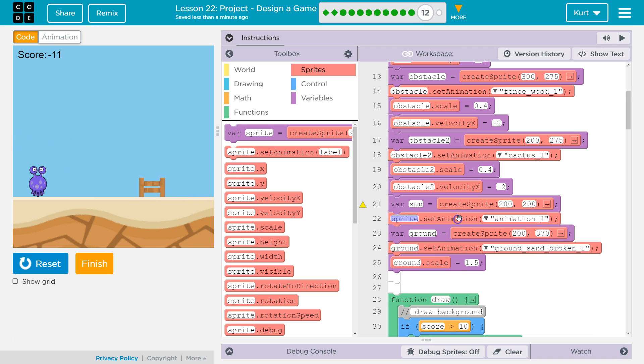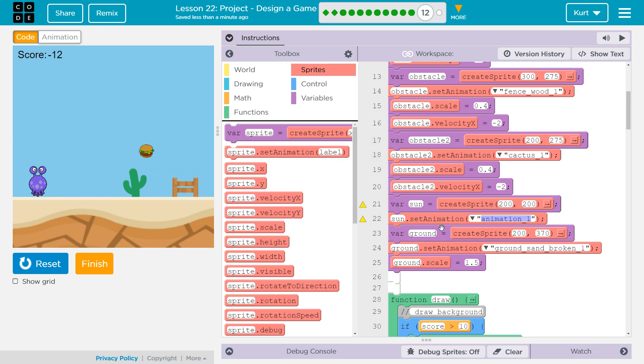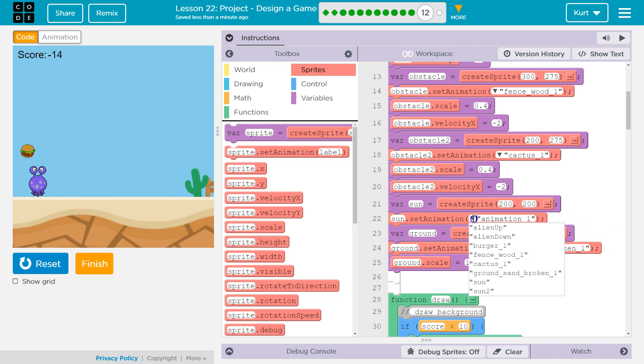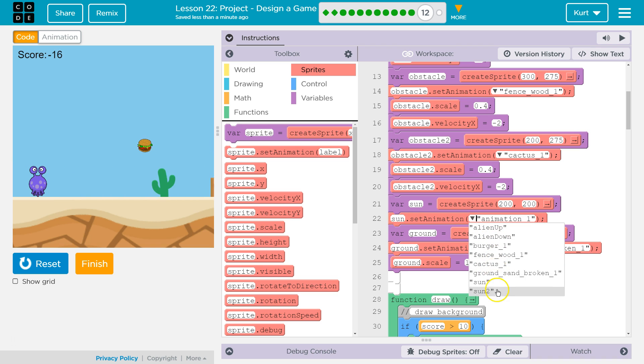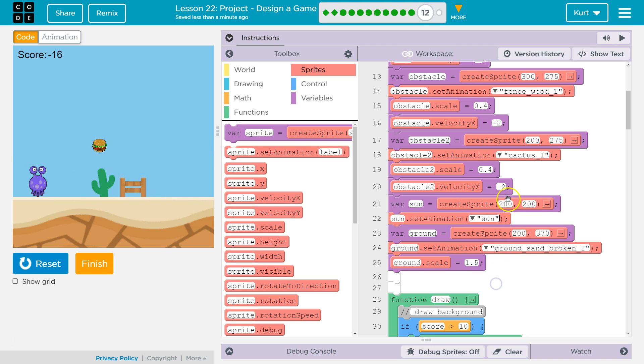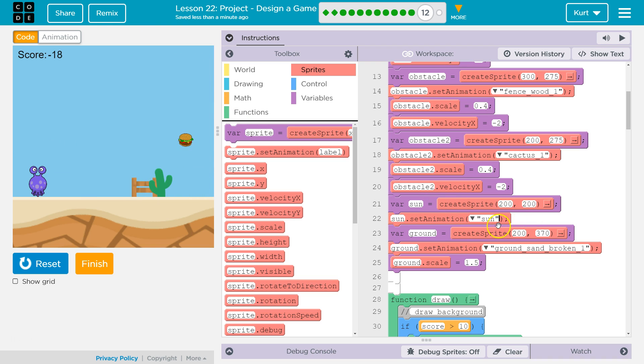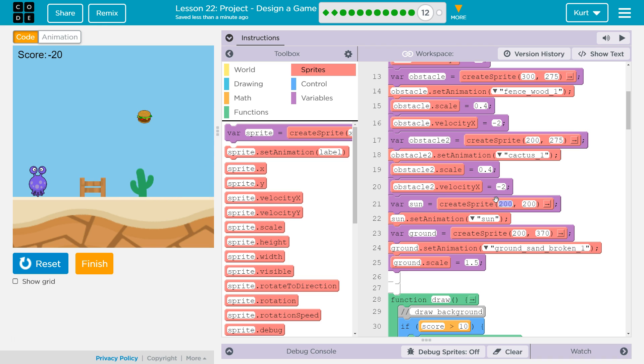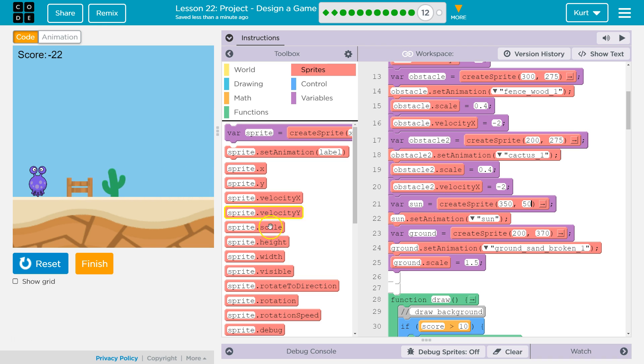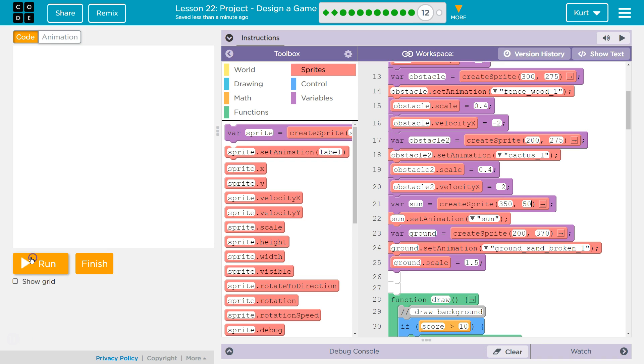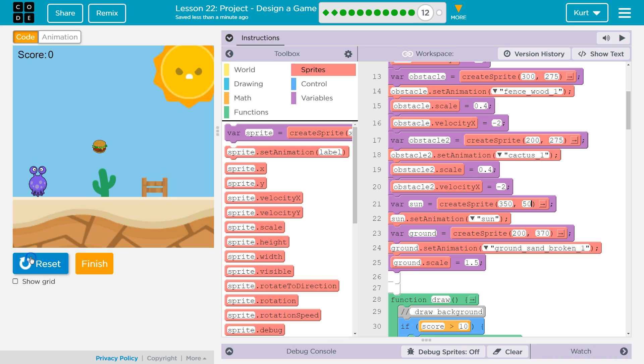And then, sprite set animation. Sun will be... Sun. And then, up here is probably like... I don't know. 350... 50 for Y. It's probably gonna be big.